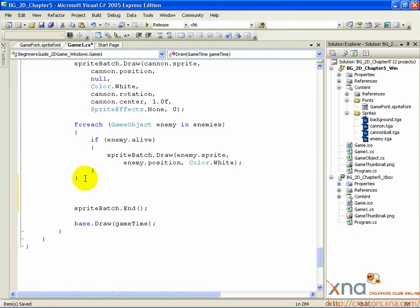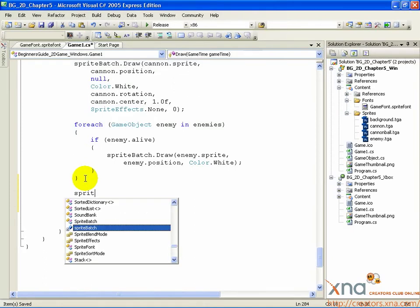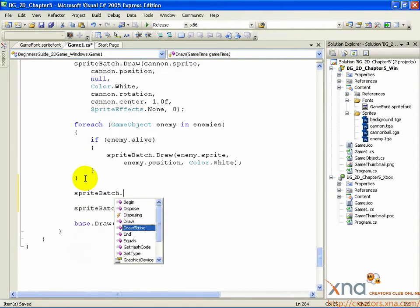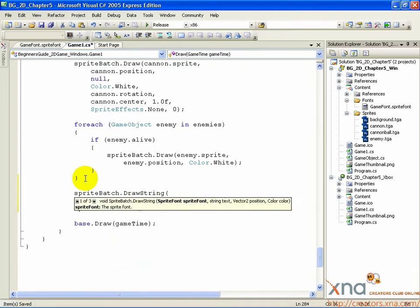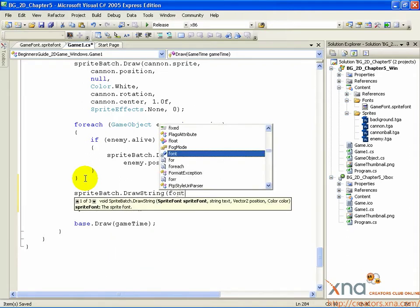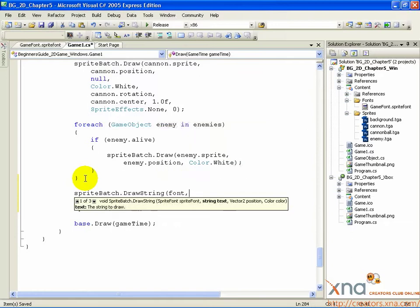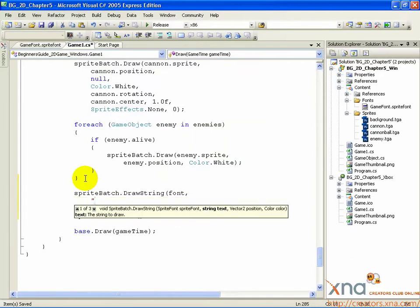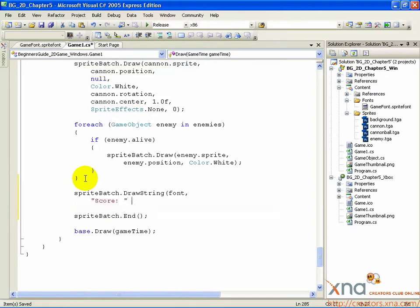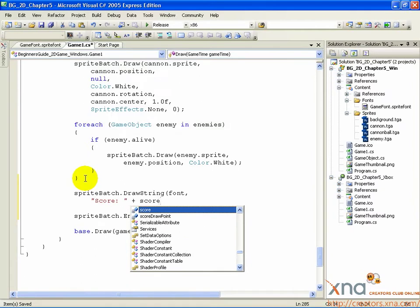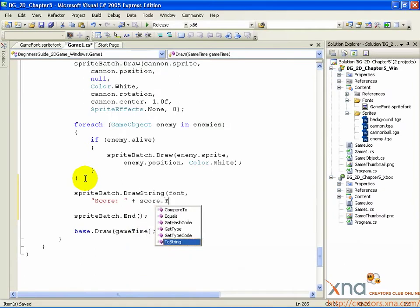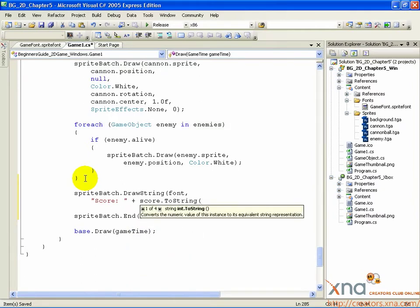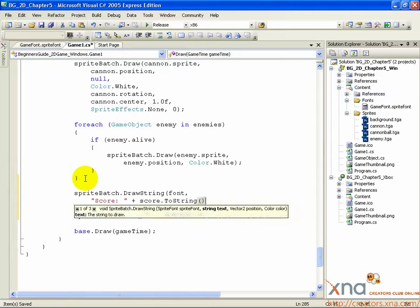And then the following: SpriteBatch.drawString, font, comma, quotation mark, capital Score, colon, space, quotation, plus, score.toString, open parenthesis, close parenthesis, comma.